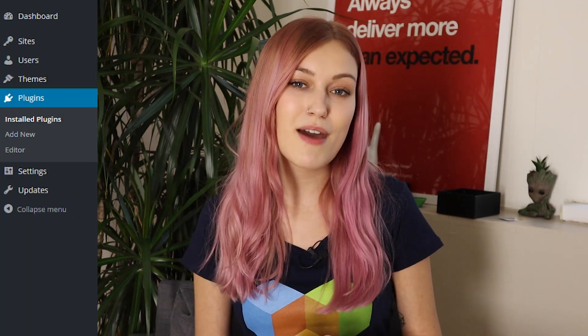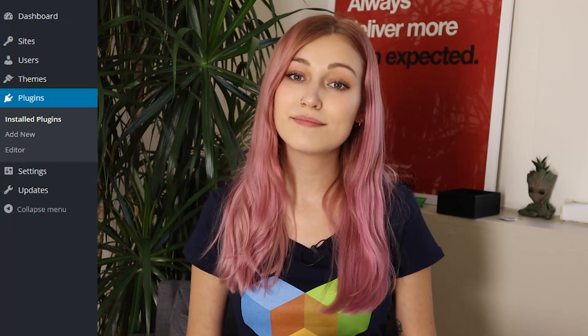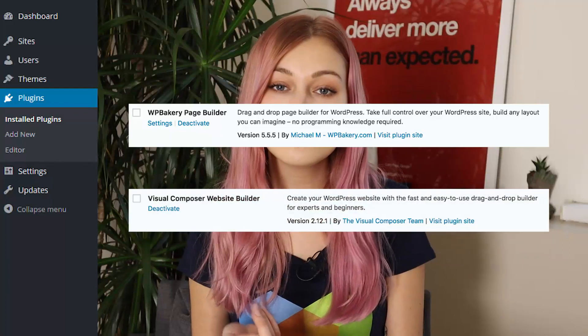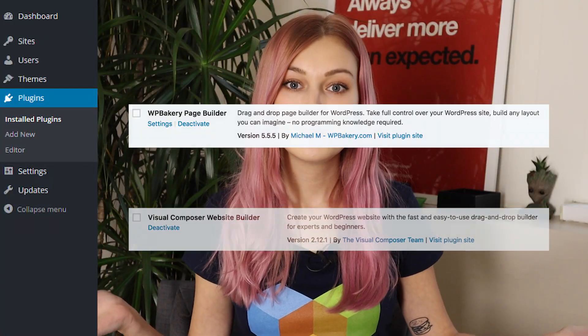Now that you know all the features, finding out which plugin you have installed on your site is really simple. First, just open the WordPress admin panel and navigate to Plugins. Then just take a look — do you see the Website Builder or the Page Builder? If the plugin you see is Visual Composer Page Builder, it seems like you might be outdated and you need to update.